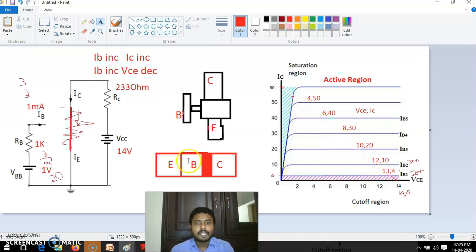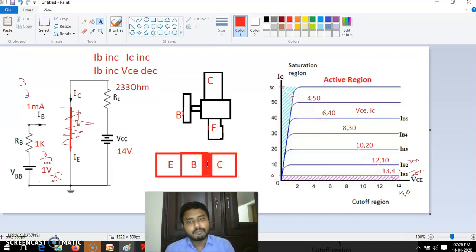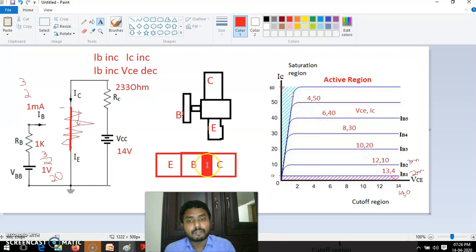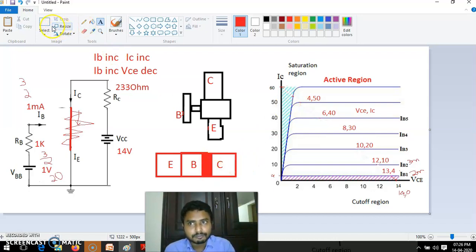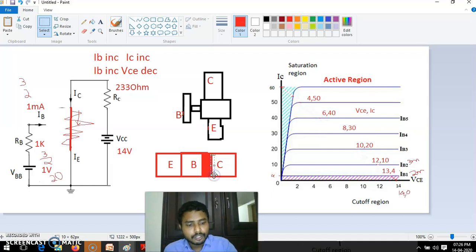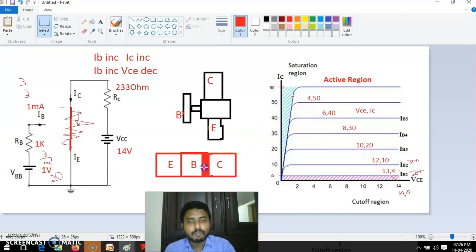The emitter-base region is forward biased but the base-collector is in reverse bias. That reverse bias is maximum here, meaning the depletion region width is very high and it permits only a very small value of current to pass. But as you move from this point to this point, current is increasing, meaning the depletion region width is decreasing. At this point, if the depletion region width is this much, when moving in the top-left direction, this width decreases. At the far point, the depletion region width will be very, very small — both are in forward bias.